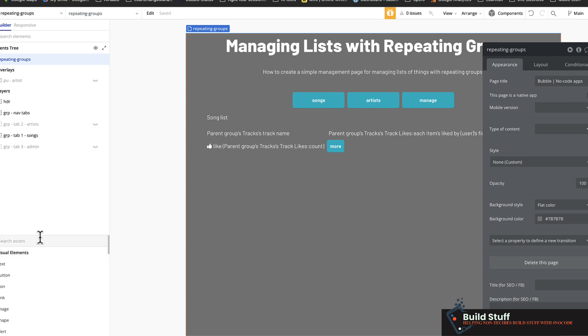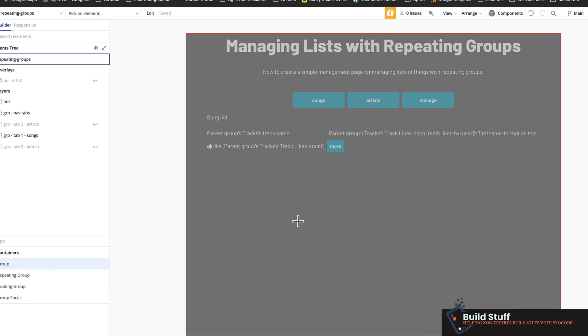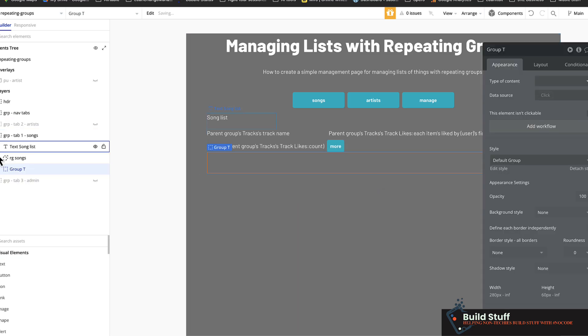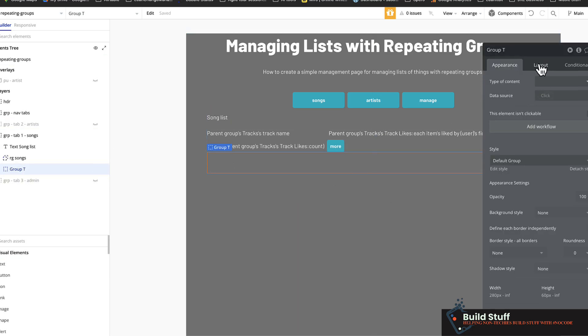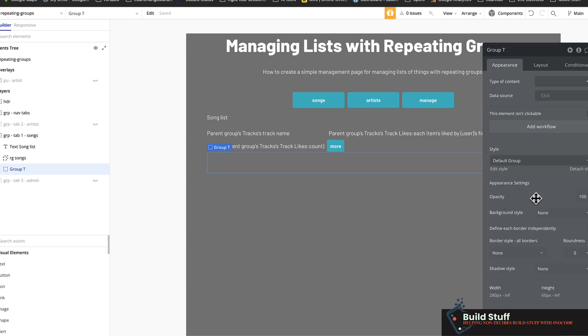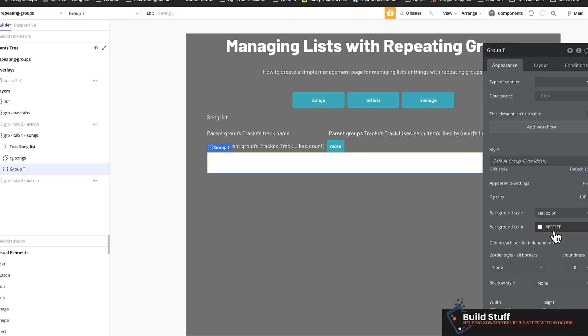So let's go to the default tab, which is the song list tab. And the first thing I'm going to do is make a two column group on the bottom of this. So right underneath the repeating group and just to make things easier, I'm going to put a background color on this so we can actually see it.